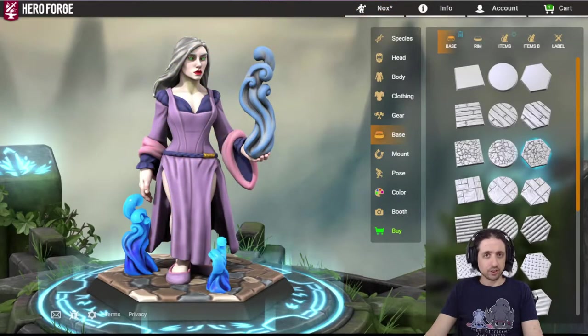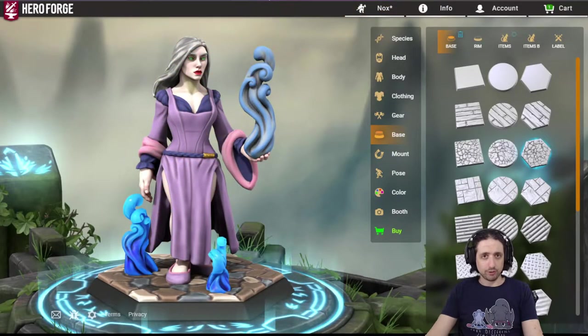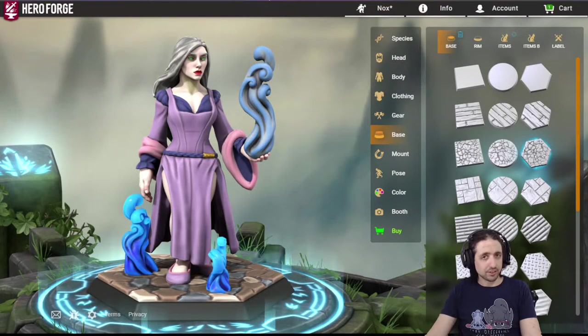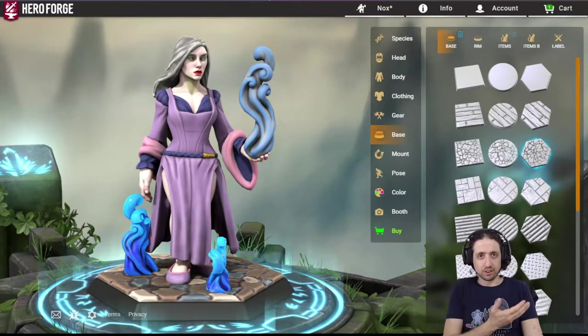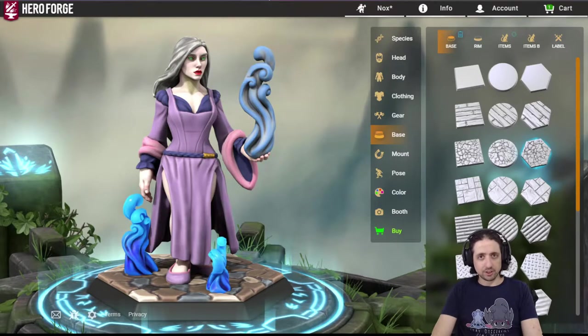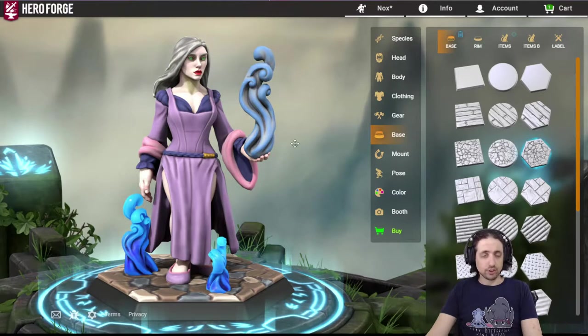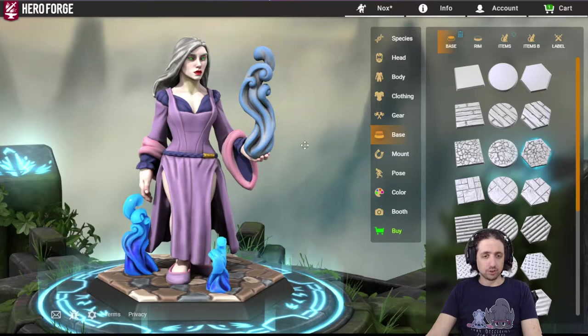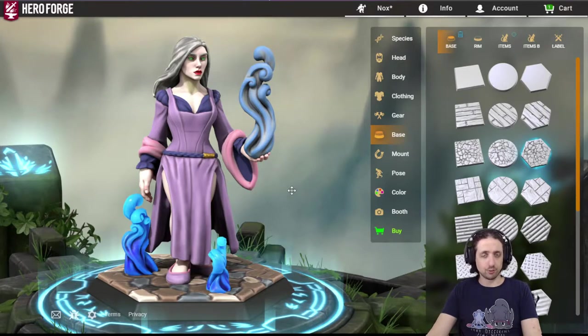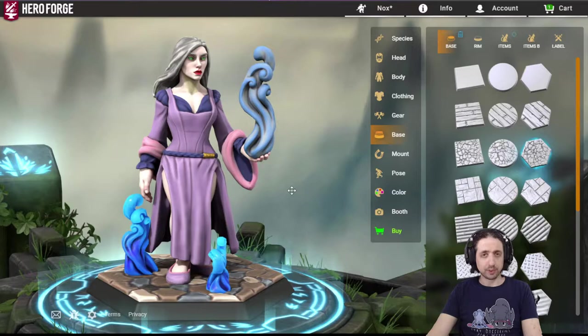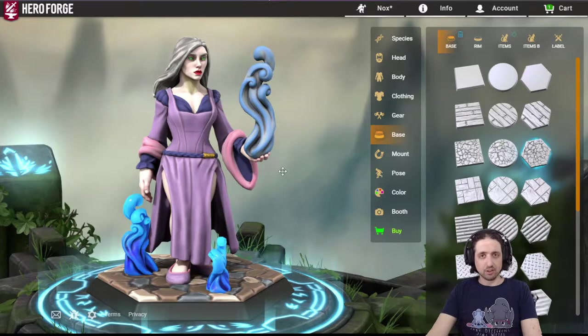First, make your character in Hero Forge however you like, paint it, and make sure it looks good. This is a character of one of my players in the new campaign. Use this view as a full shot to take screenshots for your portrait or however you want your character art to be.